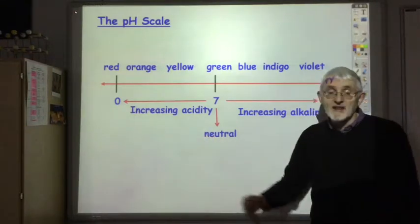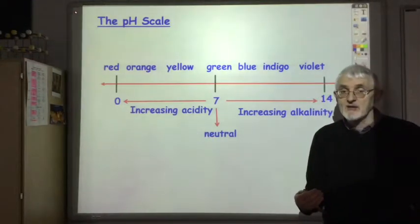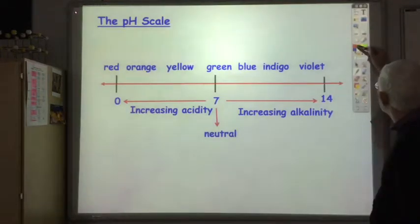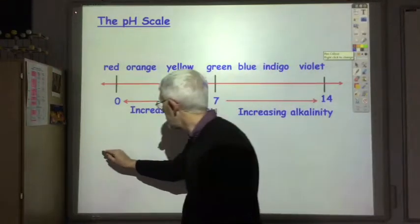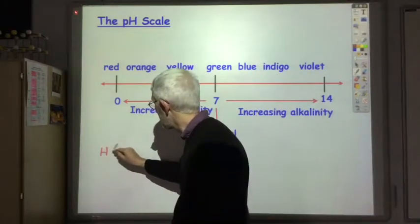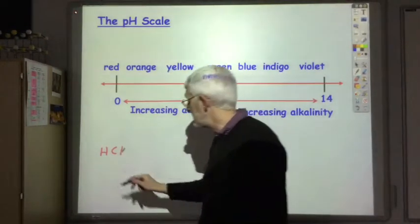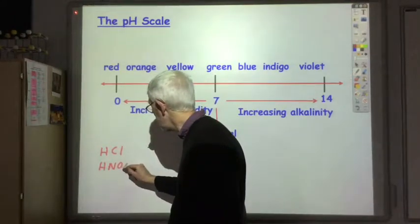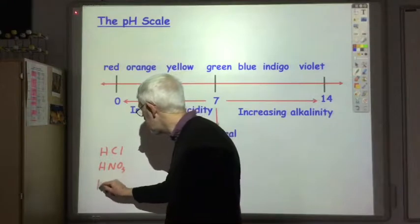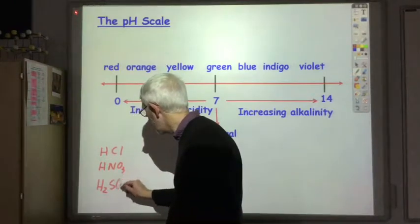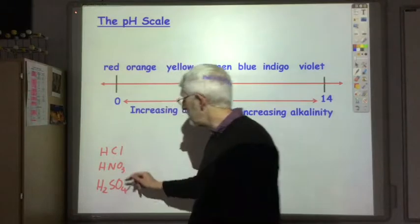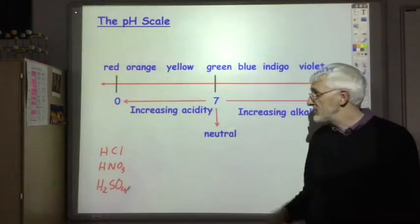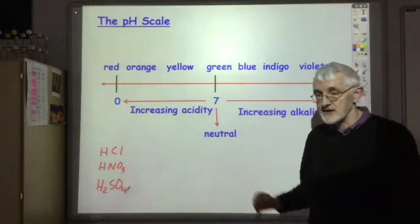The three main acids we use — and you should know the chemical formulae for these — are hydrochloric acid (HCl), nitric acid (HNO₃), and sulfuric acid (H₂SO₄). You should know those three chemical formulae and recognise them in chemical equations.